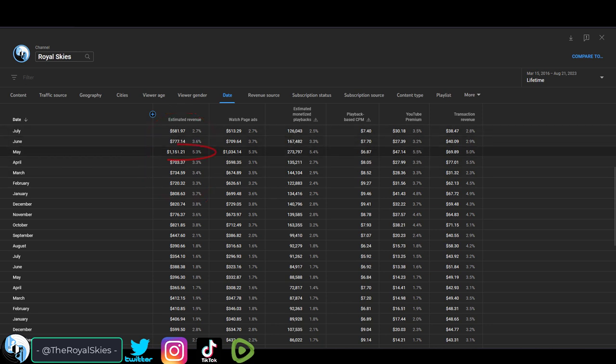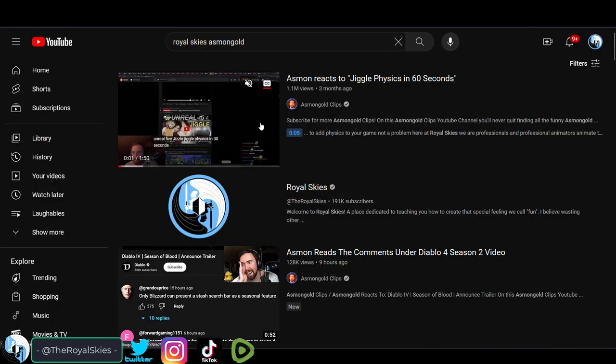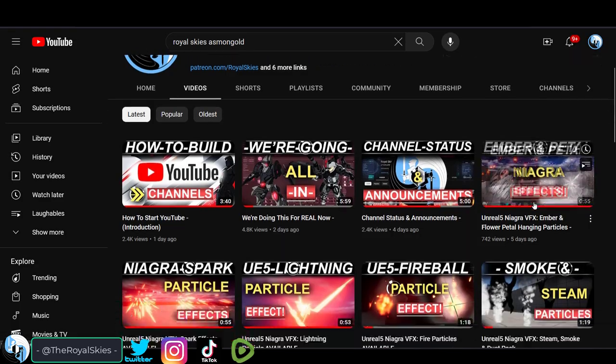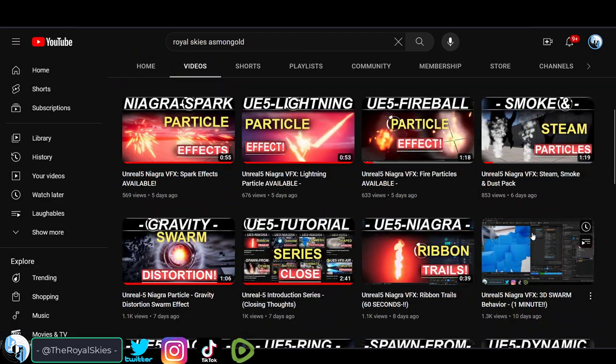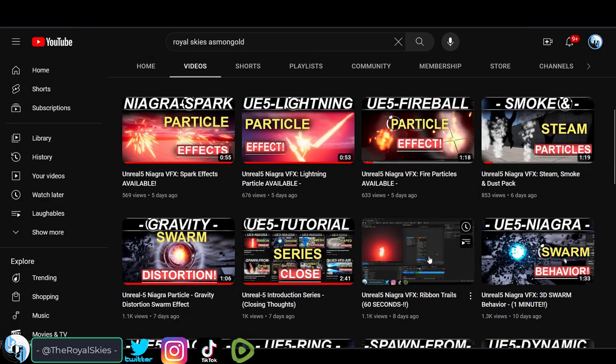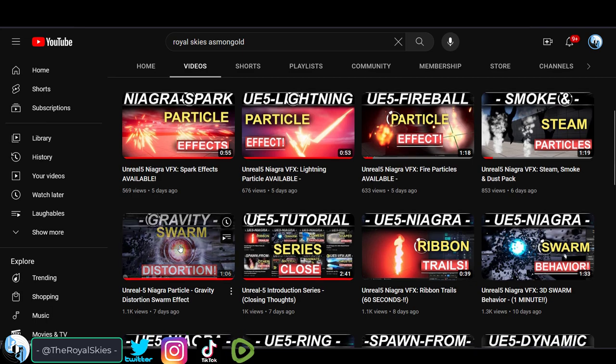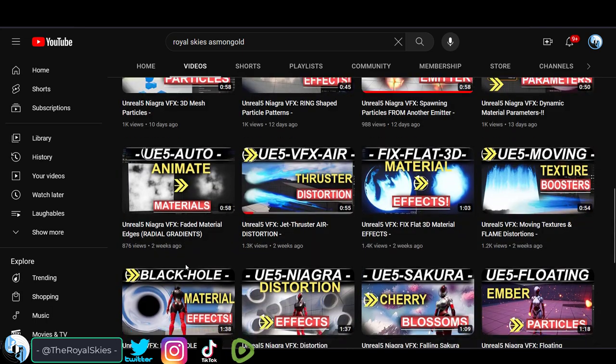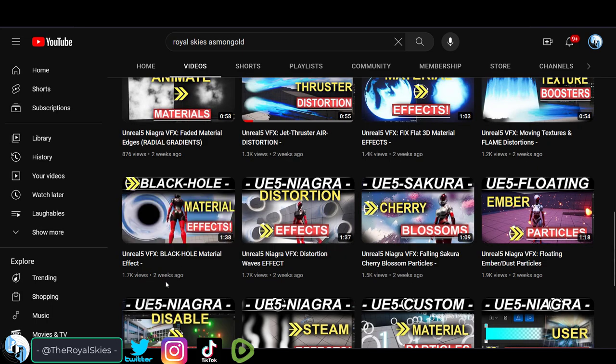Sometimes big streamers might notice you and you'll get a little boost. Shoutouts to Asmongold, but that's not really something that you can plan around, which means that most of the time you're on your own and it's up to you to be the fire to continue to keep generating content and get the views you need each month to be consistent.